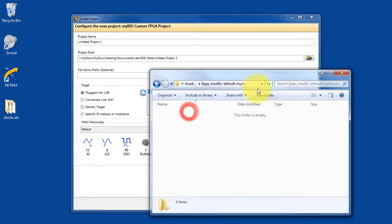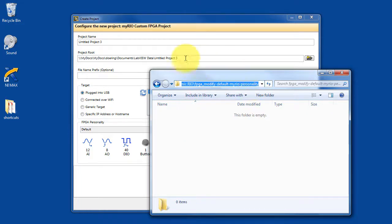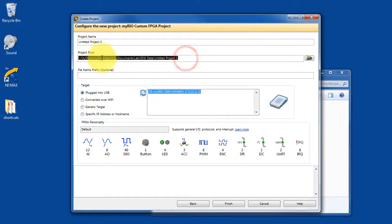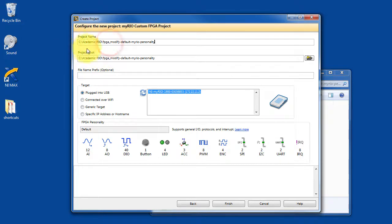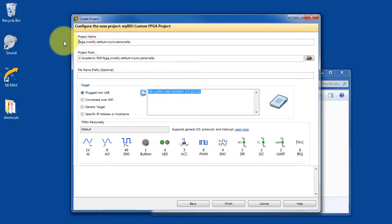Earlier, I've created a folder that will contain this project. So I select that for my project root, and then I use the same base name of that for the project name.